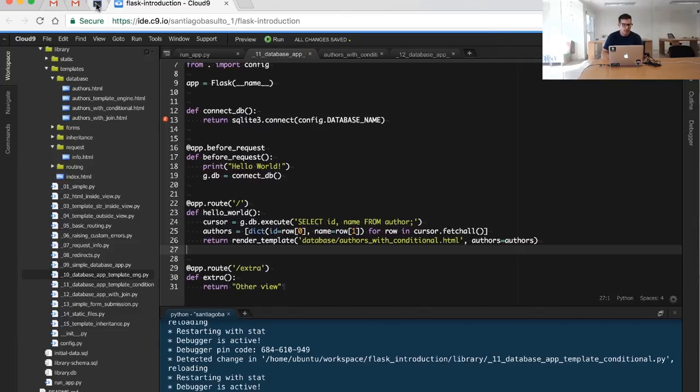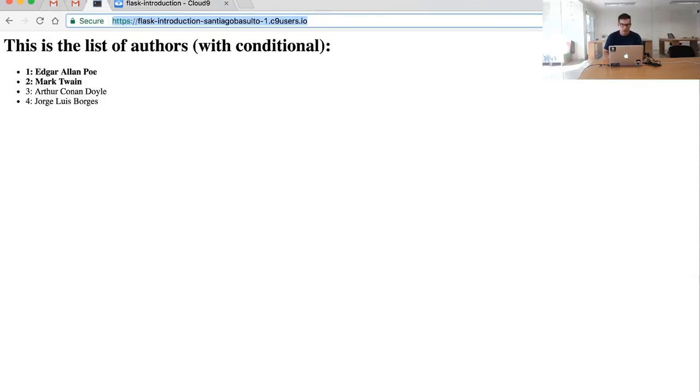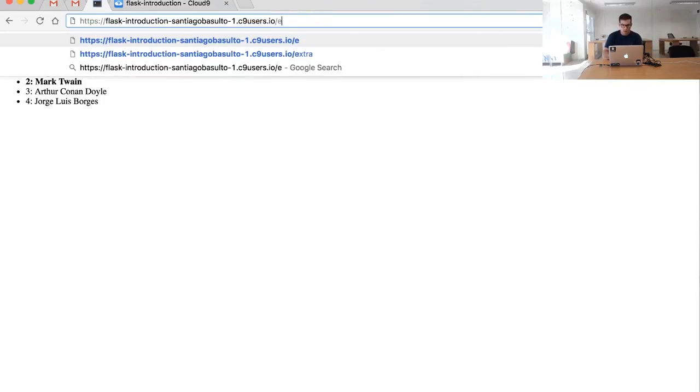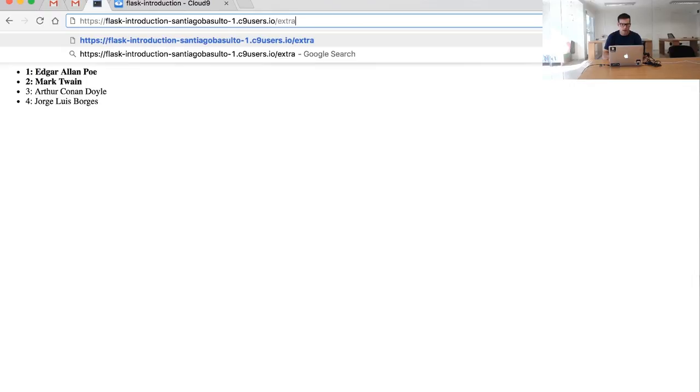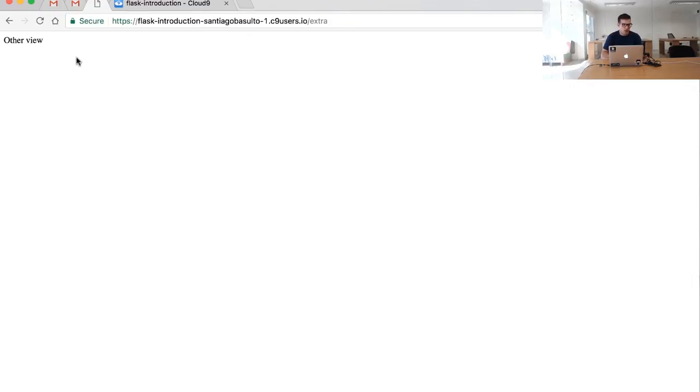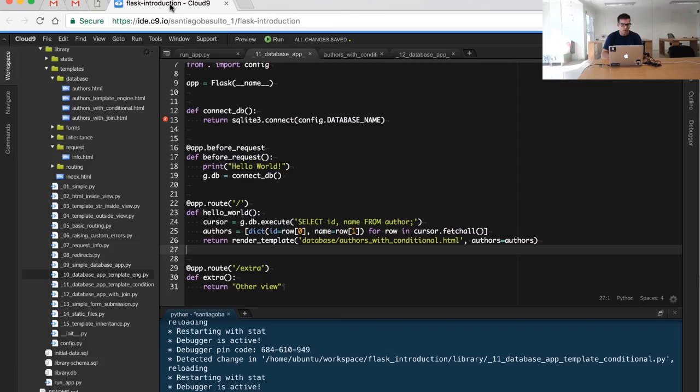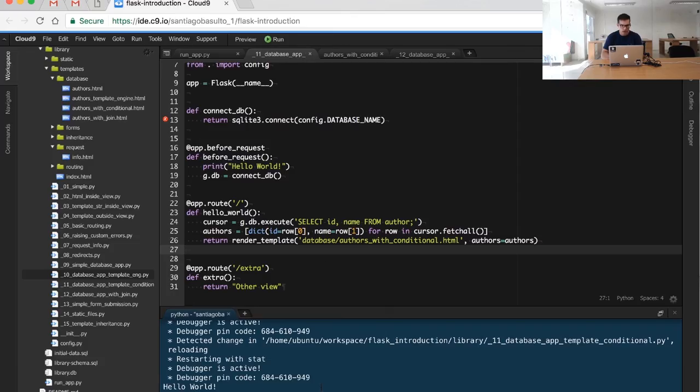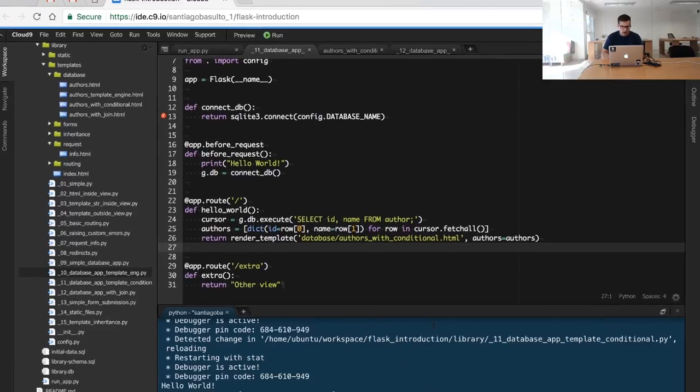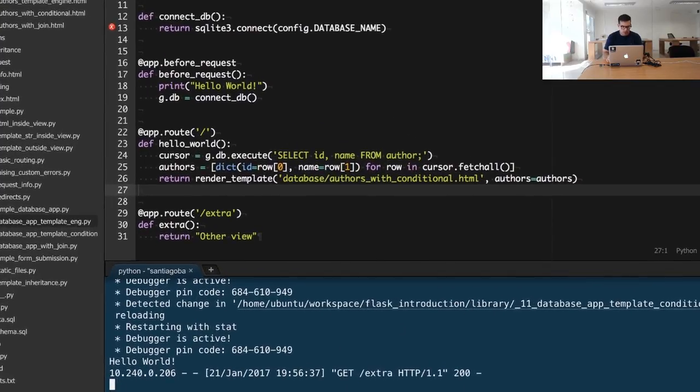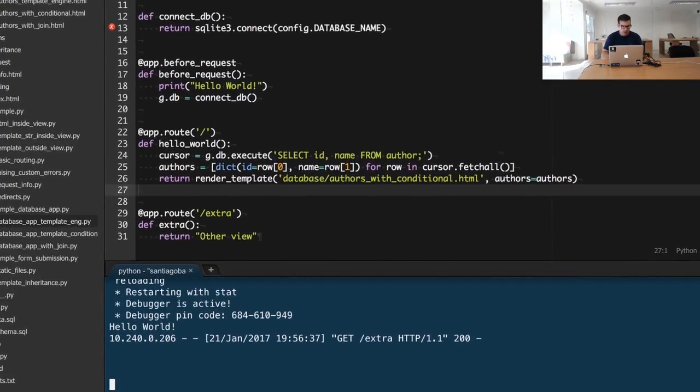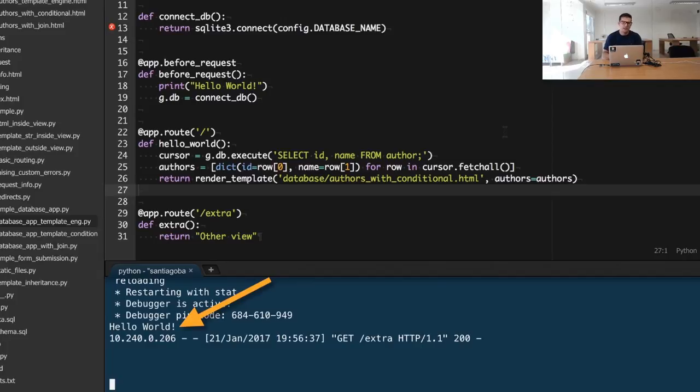And then I'm going to invoke extra right here. If you check closely, you will see that the other view was executed, and we see right here the hello world string. So what this is telling us is that before_request will be executed before any request.